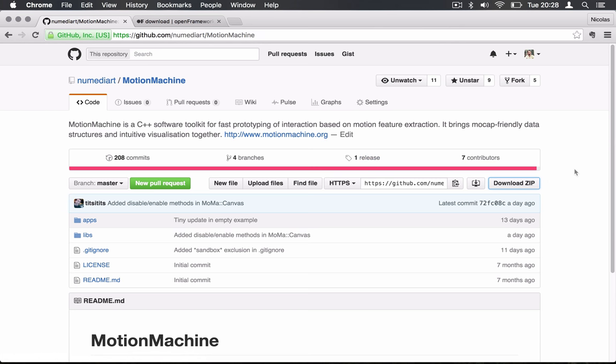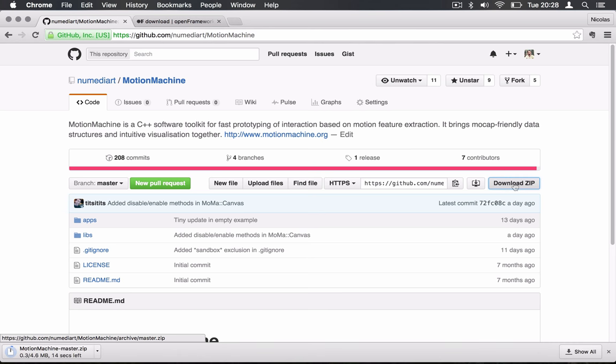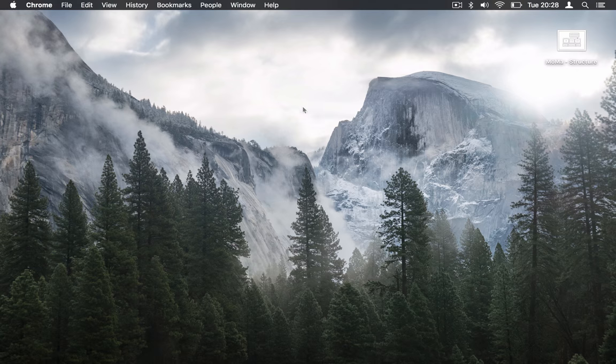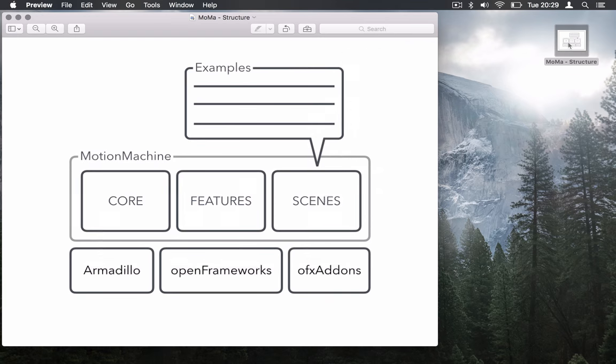So for the sake of this exercise here, I'm going to download it right from the web page. And before we dig into the source code itself, I want to show you a little bit the structure of Motion Machine so we understand what we do.